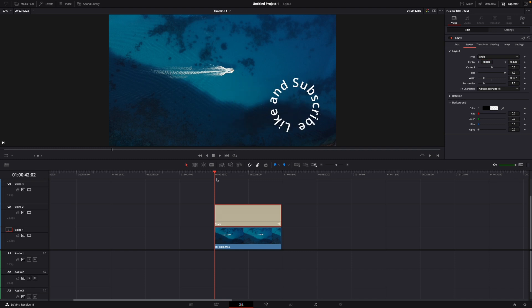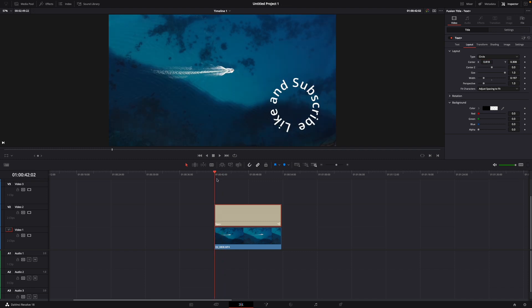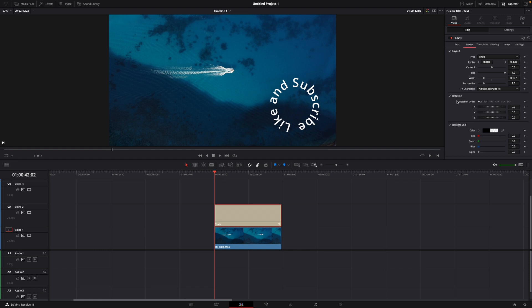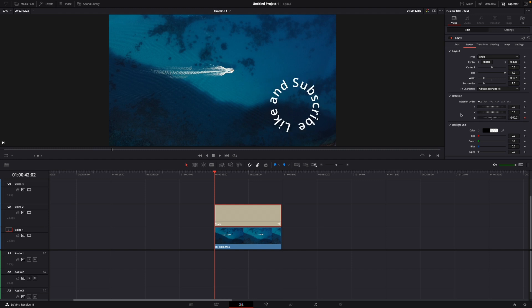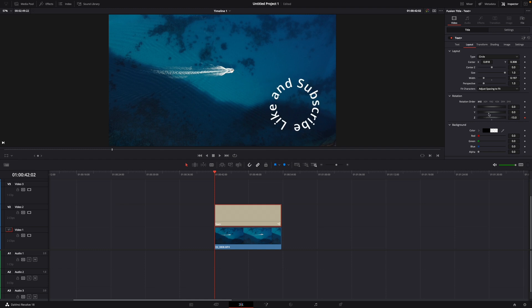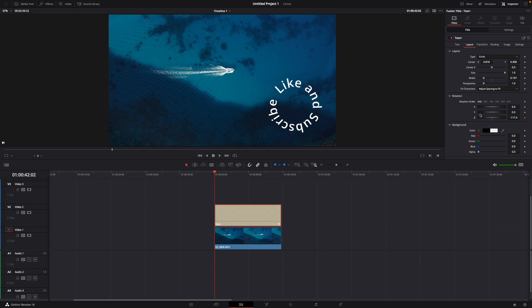And now what you want to do is go over with your cursor all the way to the left. Open the rotation tab. Set a keyframe to the Z axis. And then you can either go to the left so it turns like this, or all the way to the right so it turns like this. I'm going here.